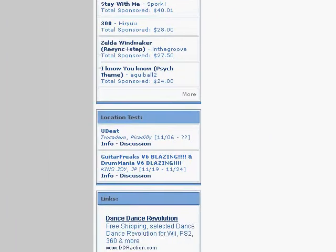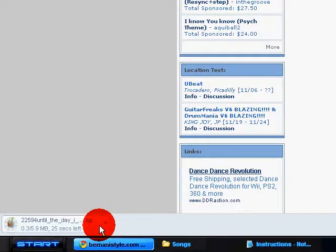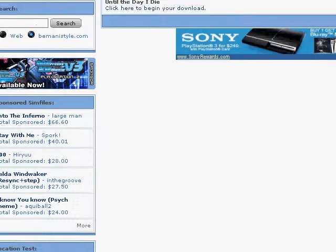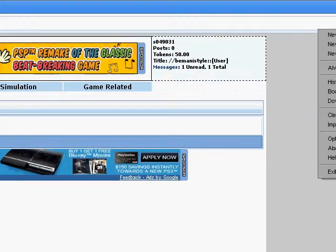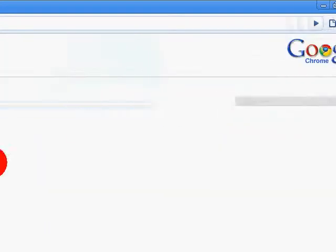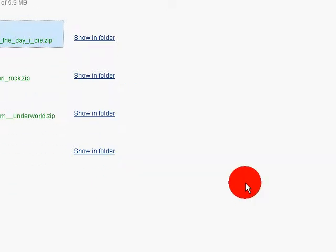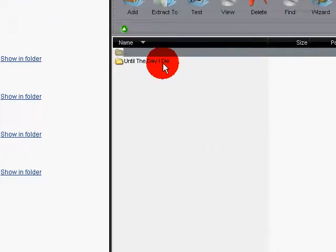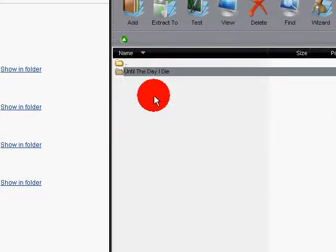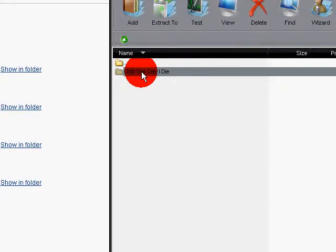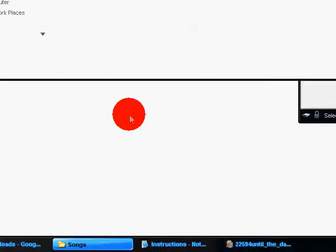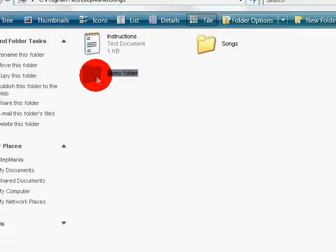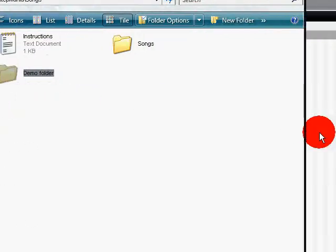I already have it downloaded, so I'll just go ahead and open it. All you have to do is copy this folder and just drag it into the folder you just made, and that's pretty much it.